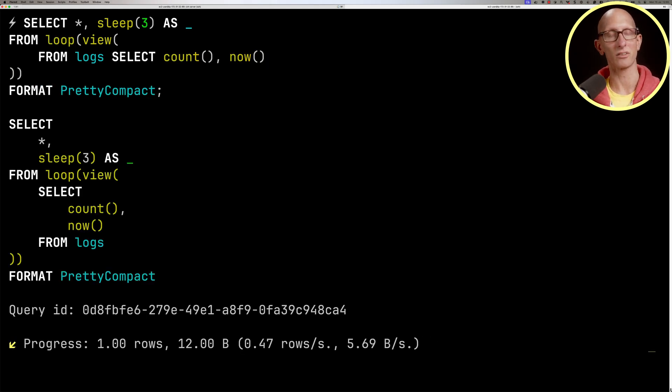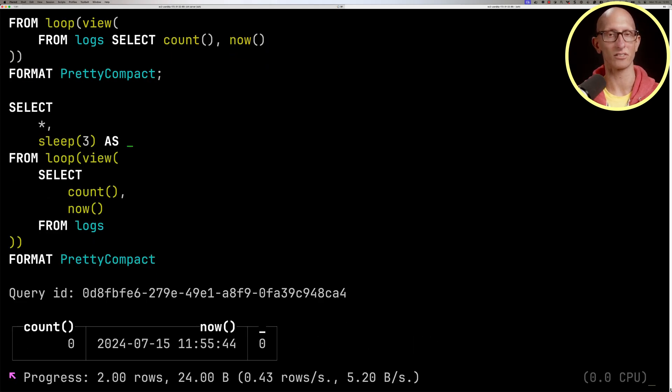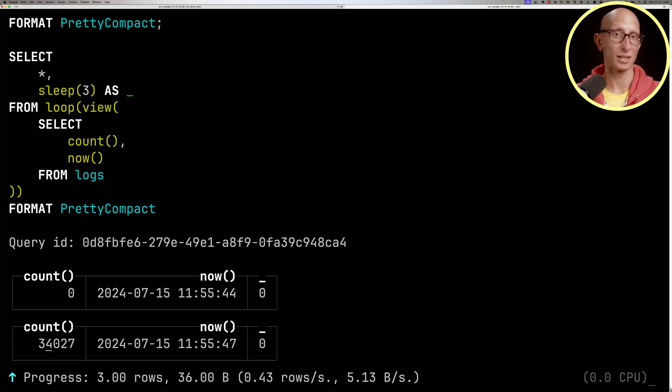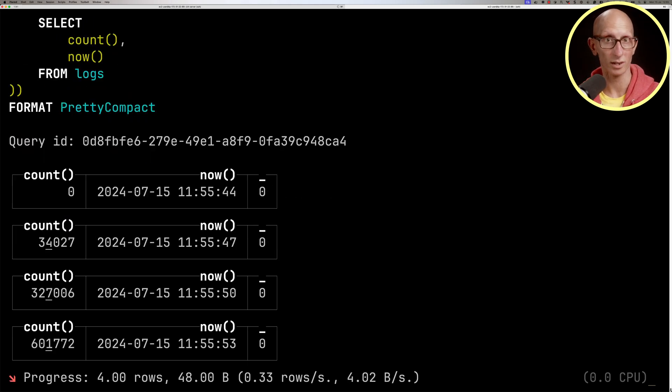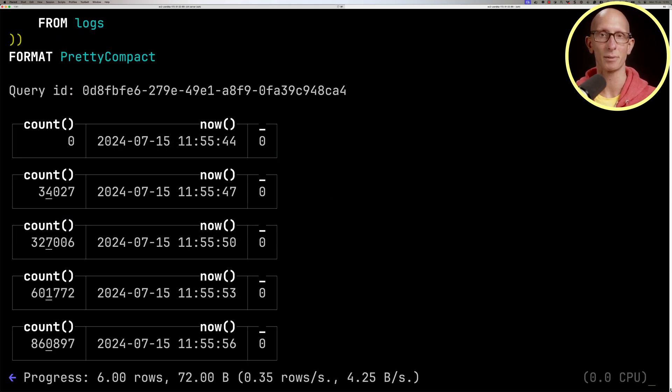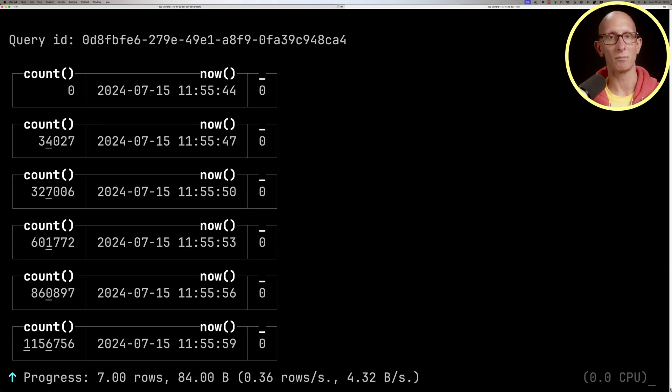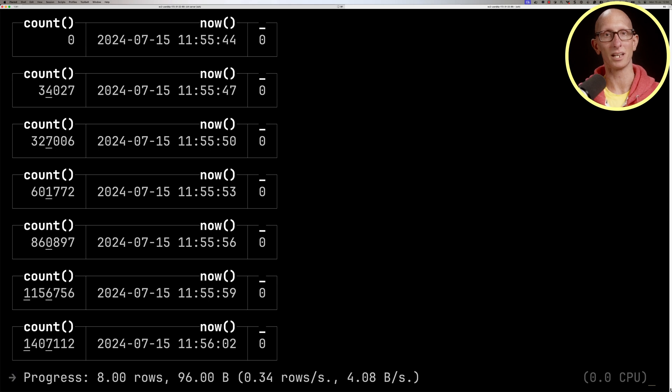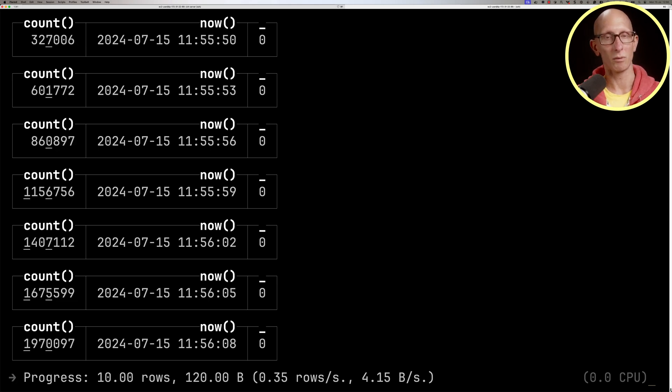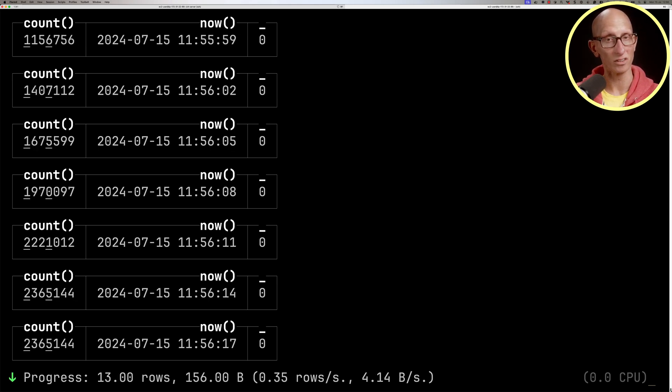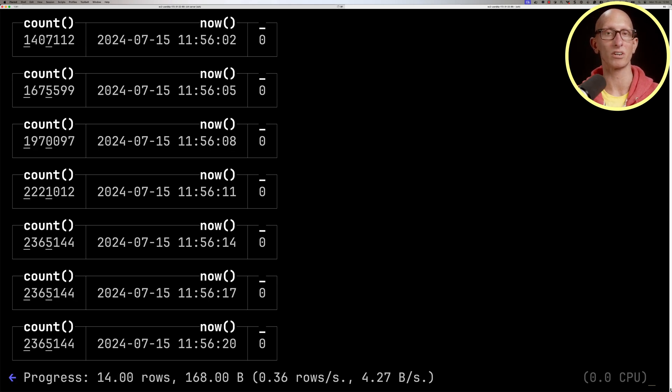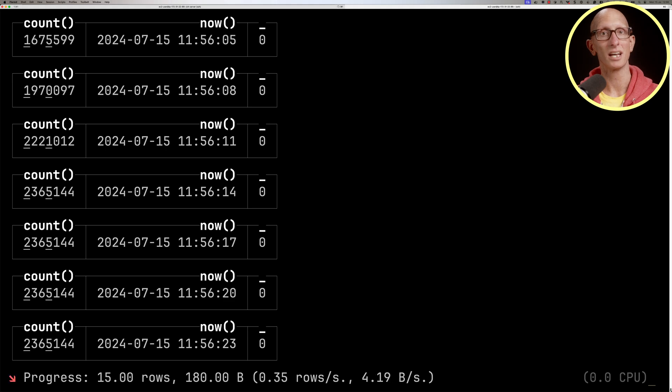You can see we sort of go through it. It starts at zero, then we get up to 34,000, 327,000. You can see it keeps on going up and up. We'll speed this up a little bit. We're expecting to get to just over 2.3 million and you can see we eventually get there.